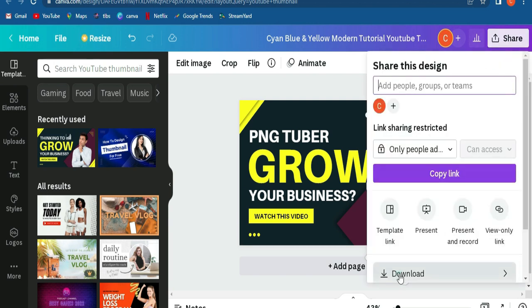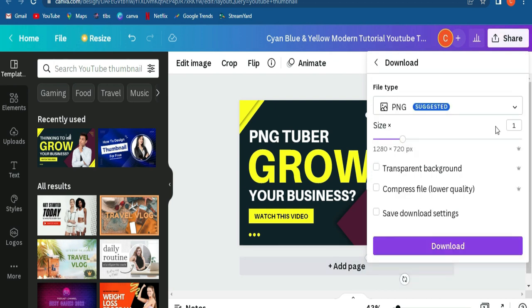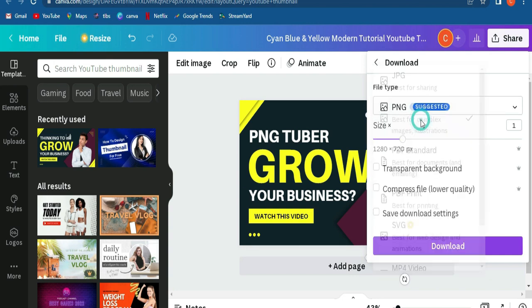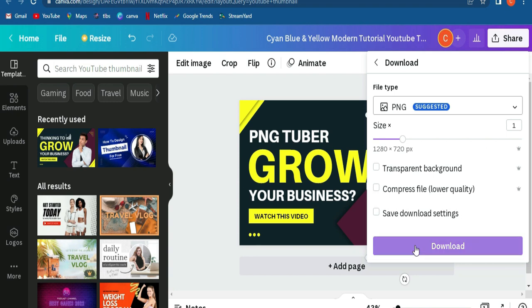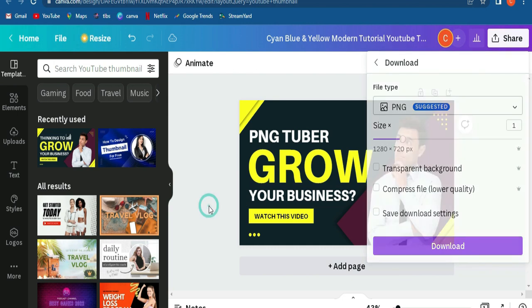Then you'll see this file type here, PNG file type. I'm using PNG system automatically. If you like a transparent background, that's a paid version only, not free. So click download and start downloading your thumbnail.